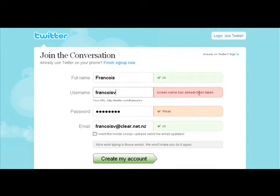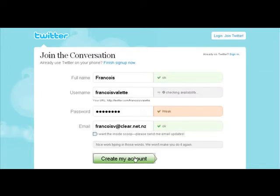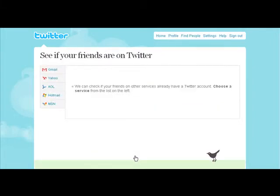Now our screen name Francois D has already been taken, so somebody else already has that. Do you want to go for Francois Valette? Let's go for that. Create my account.